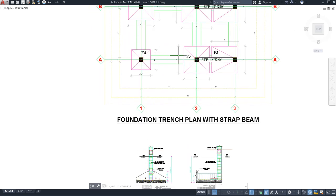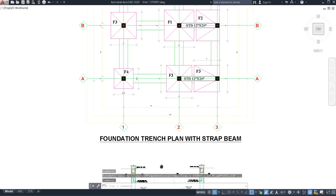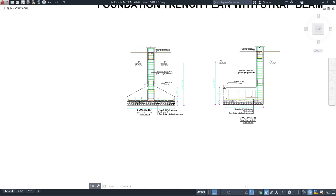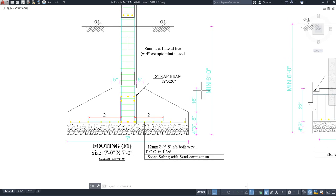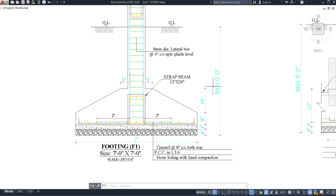This is the F1 type of footing — seven by seven feet. The size will differ for middle versus side footings but the construction is the same. For excavation, your minimum excavation depth will be six feet, depending on your soil bearing capacity. From that six-foot depth, we have four inches of stone swelling with sand compaction, followed by three inches of PCC. PCC grade will be 1:3:6 — one cement, three sand, and six coarse aggregate.